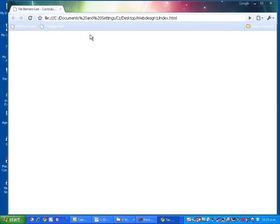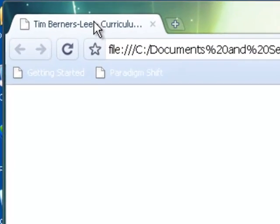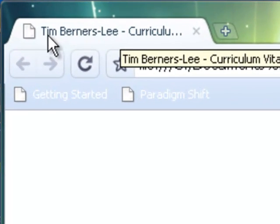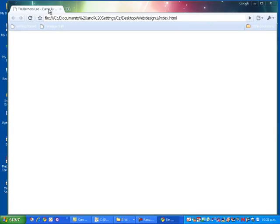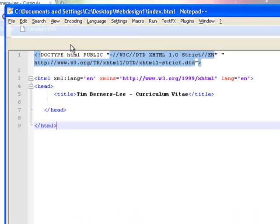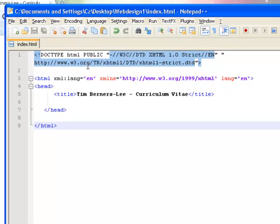At this point here, the only thing that's changed, our address still stays the same, but I've put our title in, which appears on the Windows tab at the top that says Tim Berners-Lee Curriculum Vitae. That's the only change we've made by simply putting the title in.